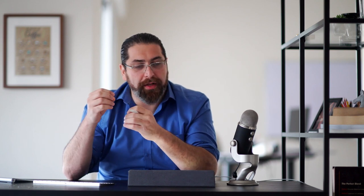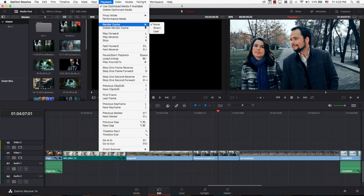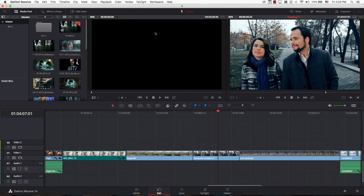That's not what we're discussing here. What we're discussing here is how to choose what segment of your timeline to render. To do this, I'm simply going to go to playback, go to render cache, and choose user. Of course, there is smart where Resolve determines what to render. I'm going to simply choose user. And still, nothing happened. I have to tell Resolve what segment to render.